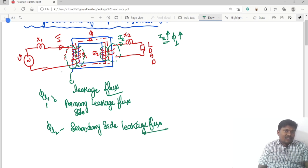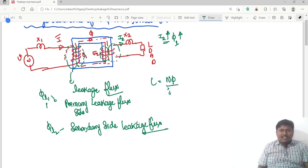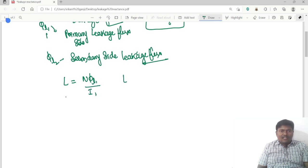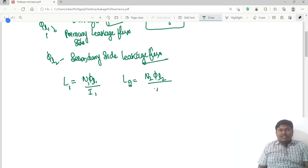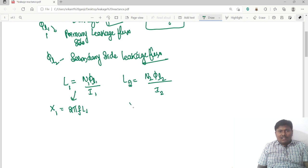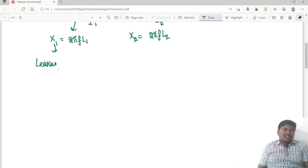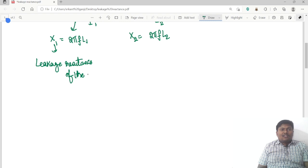Due to this leakage flux, we know that inductance L equals N times phi divided by I. So the leakage inductance L1 is defined as N1 times phi_L1 divided by I1, and L2 is N2 times phi_L2 divided by I2. Due to this we have reactances: X1 equals 2*pi*f*L1 and X2 equals 2*pi*f*L2. This is called the leakage reactance of the primary and leakage reactance of the secondary.